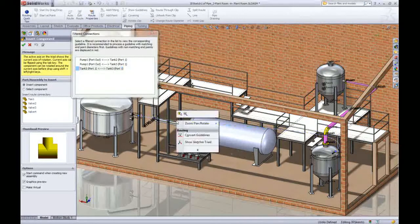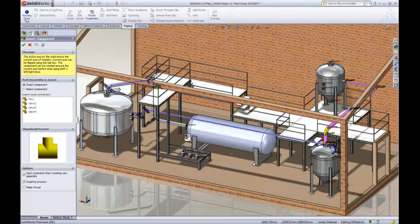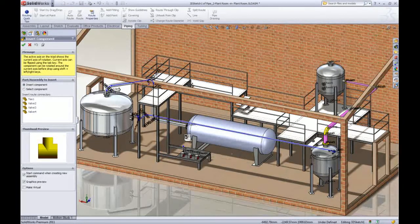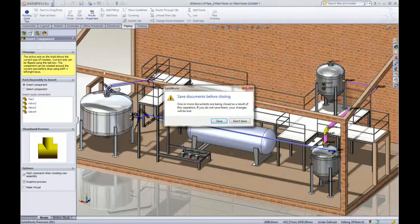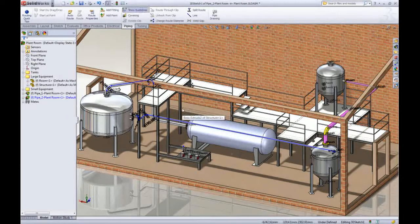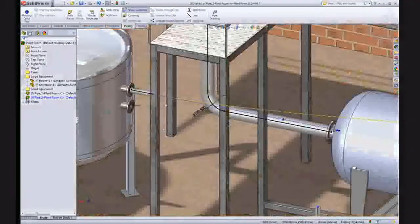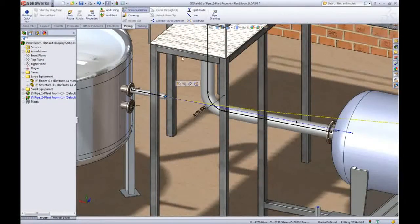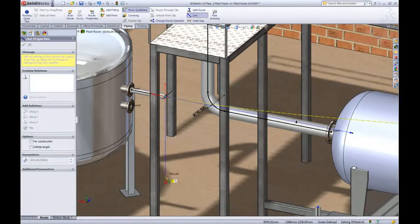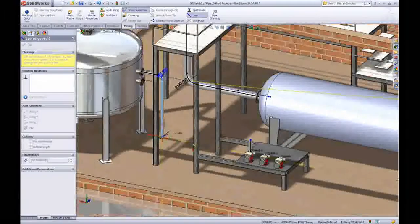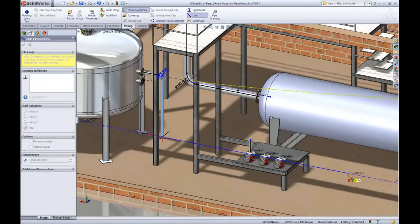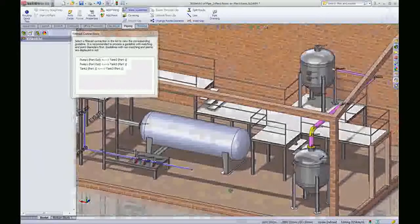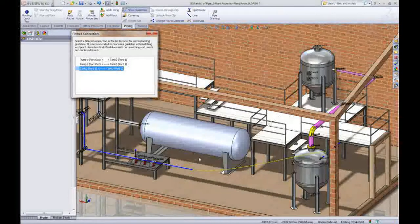We can convert the guidelines like we did before but we can't have pipes floating in space like that so we'll undo the auto route and give it a helping hand using the line tool to partially construct the pipes. When you're done the guideline updates so you can use convert guidelines again and auto route to finish the job.